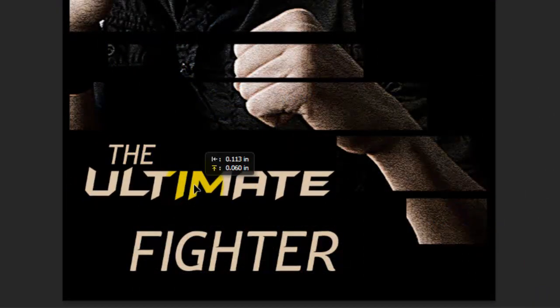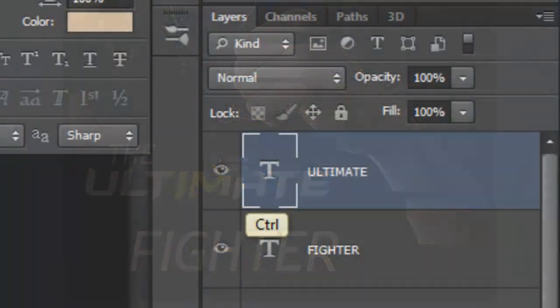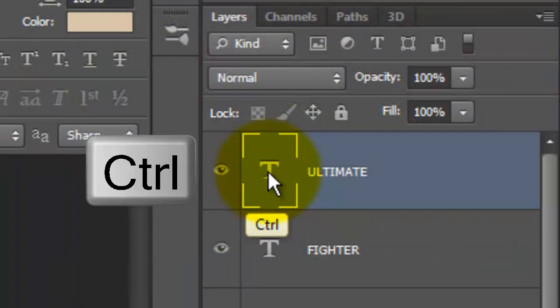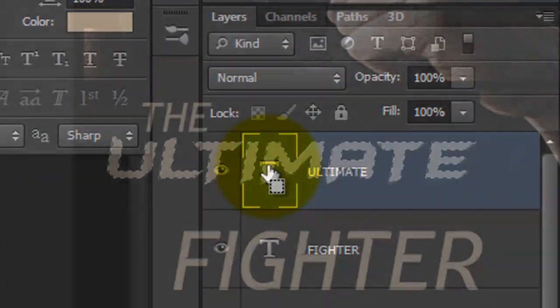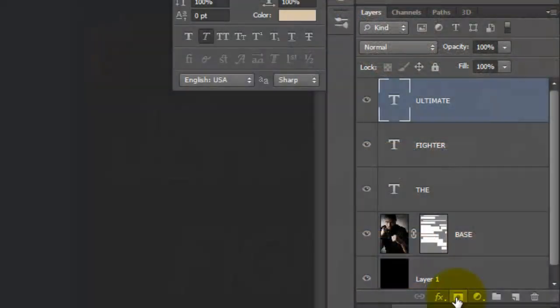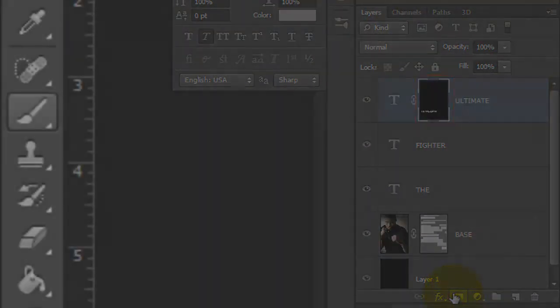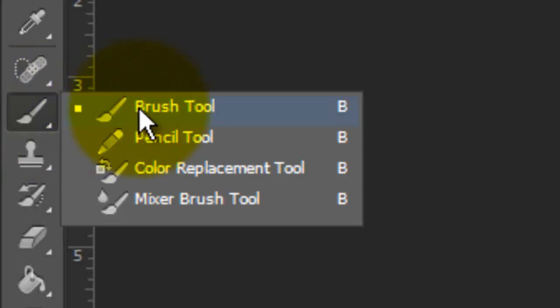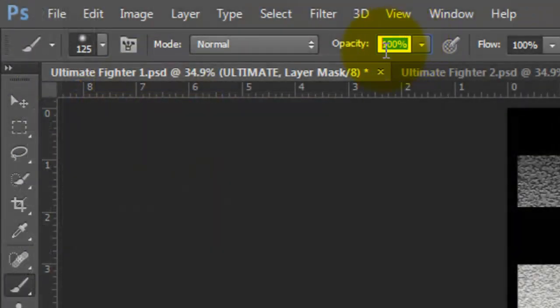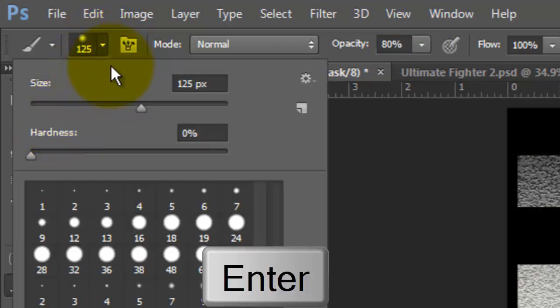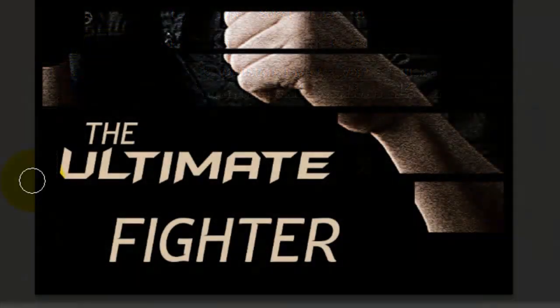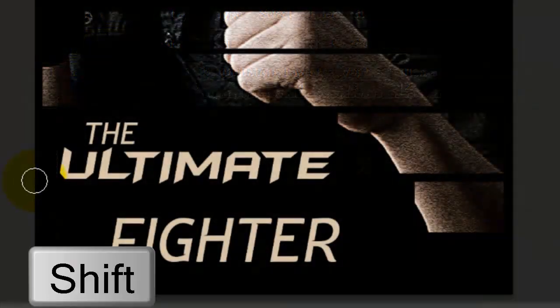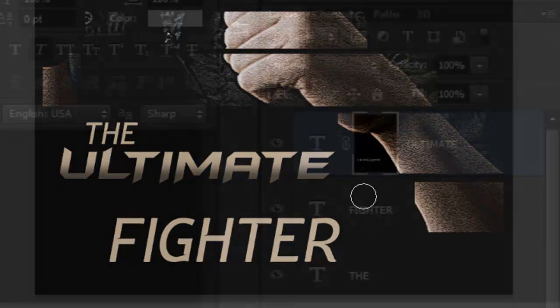I'd like the word to have a dark gradient at the bottom. Ctrl-click or Cmd-click on the text to make it into a selection. Then, click on the Layer Mask icon to make a layer mask next to the text. Call up your Brush Tool and we'll make the Opacity 80% and the Brush Size 125. Make the Hardness 0%. To close the window, press Enter or Return. Go to the lower left of the text, press Shift and drag a line to the right.